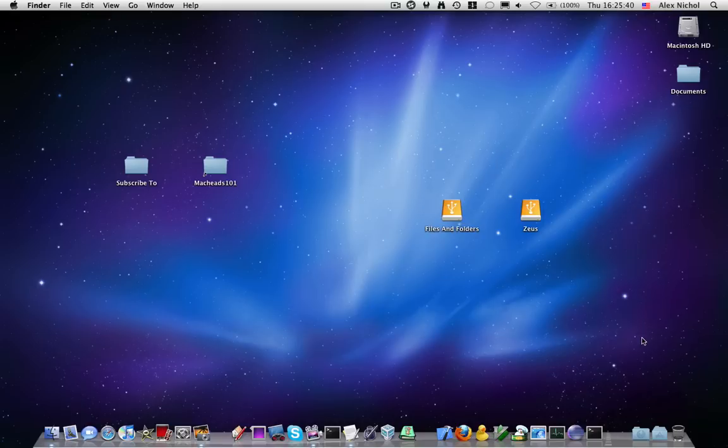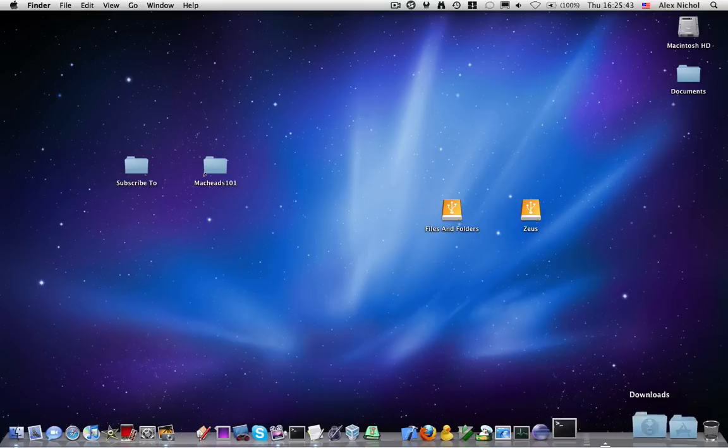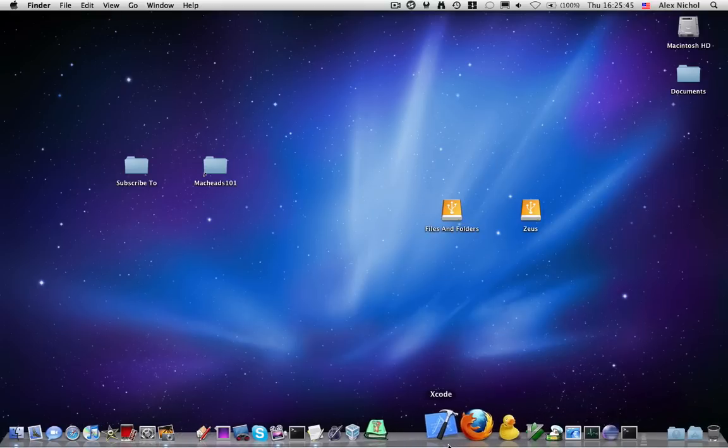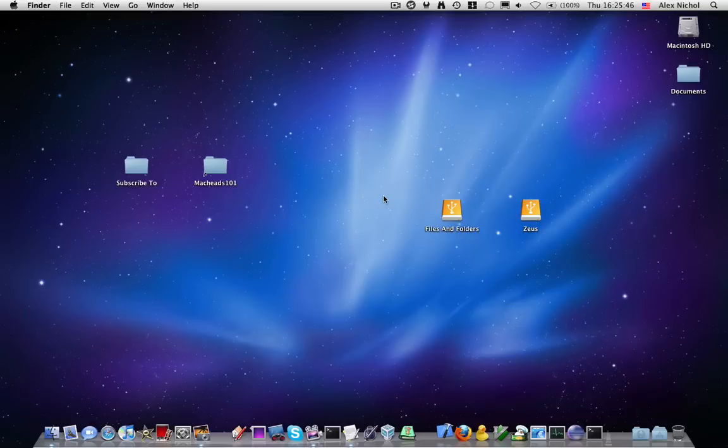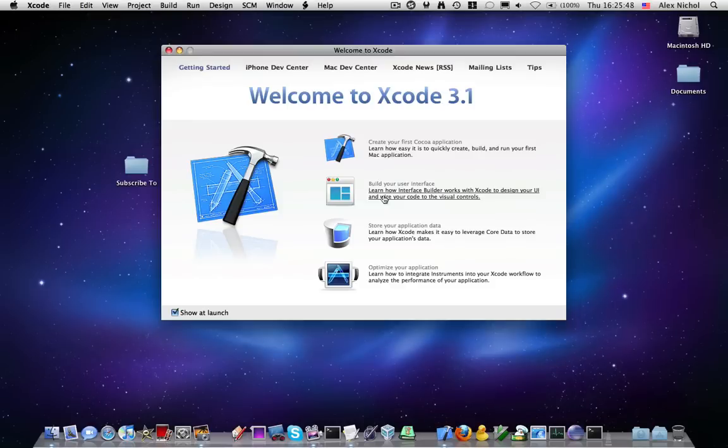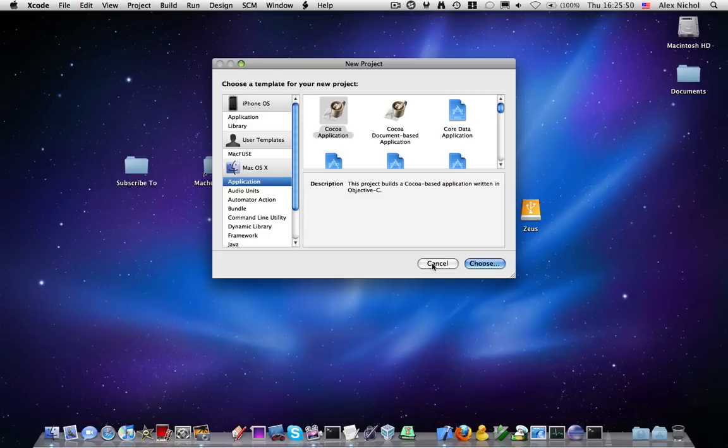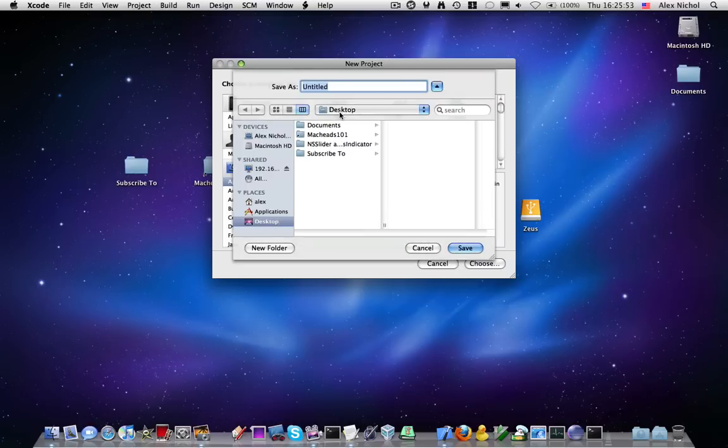The class for this is just NSSpeechSynthesizer and it's pretty easy to use. So I'll show you how to do this by creating a new project in Xcode and making a simple app that uses it. So I'll create a new project, I'll make it a Cocoa application and I'll call it SAG.